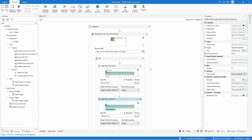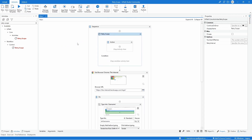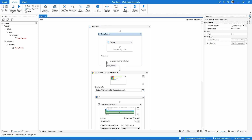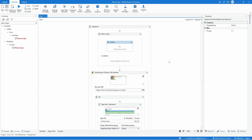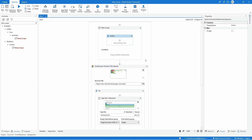Now let's see how we can use the Retry Scope so it can retry all the activities to do the login successfully. On Activities let's search for Retry Scope and drag it to our project. We can see the Retry Scope activity has an Action Sequence block and a Condition block. In the Action Sequence we place the activities we want covered by the retry, and in the Condition block we add a condition to determine whether to retry. Let's drag our Use Application Browser into the Action Sequence.